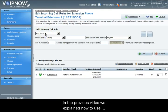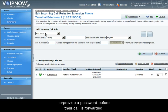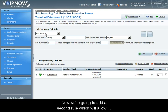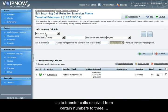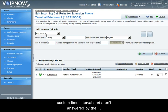Hello and welcome to a 4PSA tutorial. In the previous video we explained how to use incoming call rules to require callers with a certain caller ID to provide a password before their calls are forwarded. Now we're going to add a second rule which will allow us to transfer calls received from certain numbers to three other extensions when calls are placed during custom time intervals and aren't answered by the extension owner.